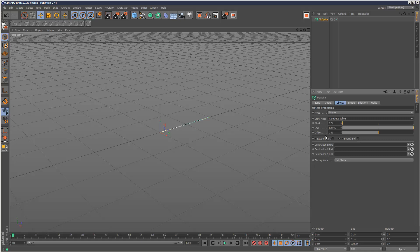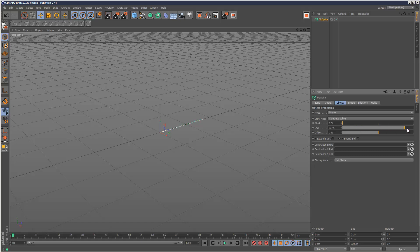But first, I'm just going to go through these settings here. Start is basically the start position, much like sweep NURBS. The end position, again very simple, and offset. We can offset the whole thing like that.